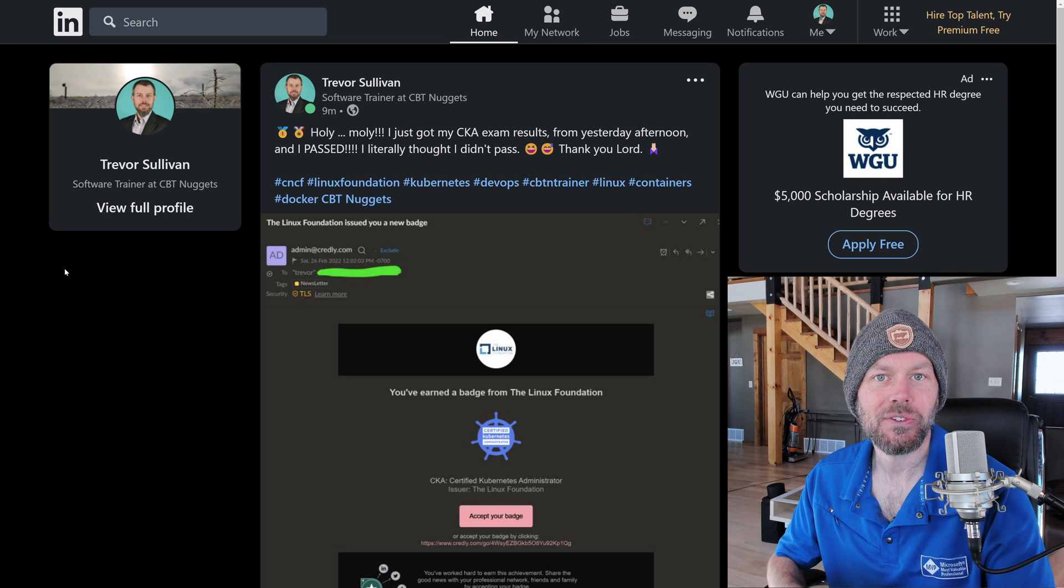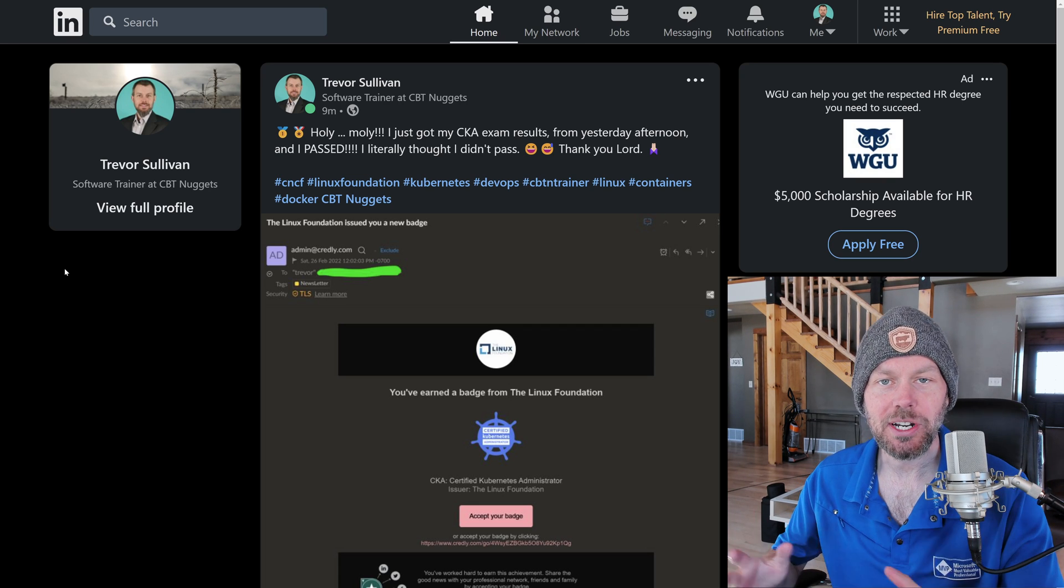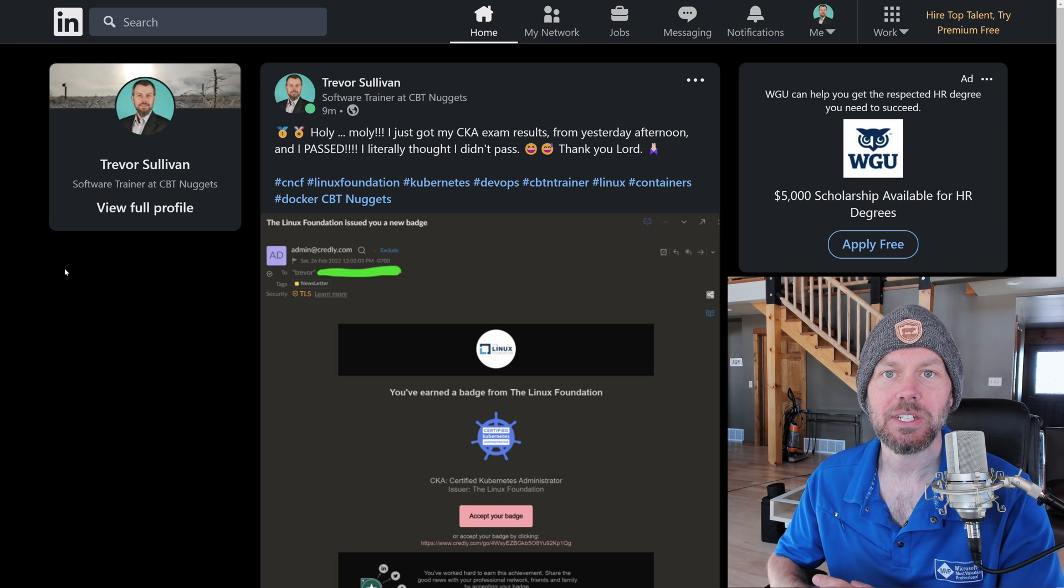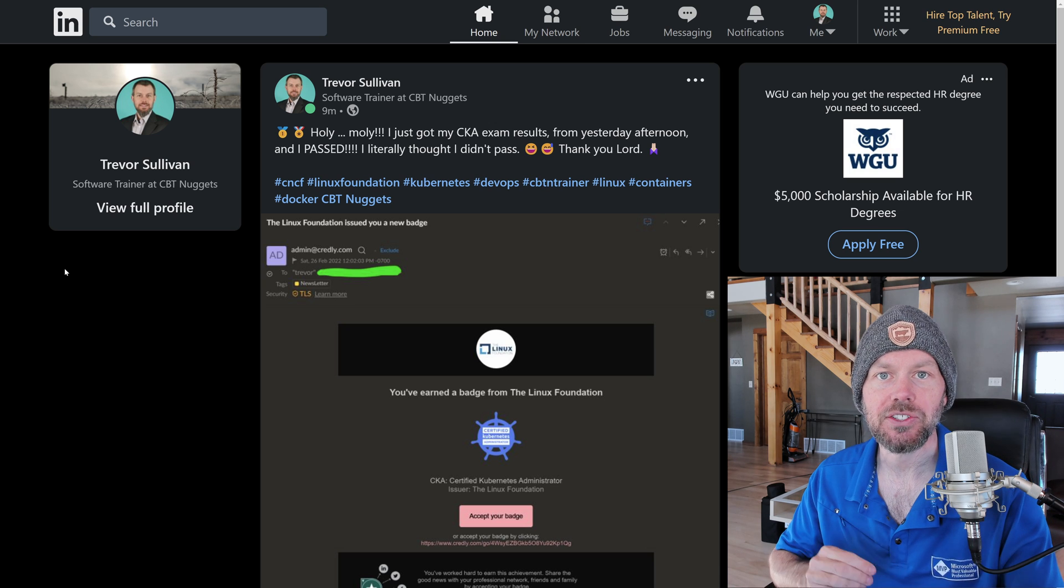Hey guys, Trevor Sullivan here again, and I just wanted to provide a quick update to the video that I put out yesterday.